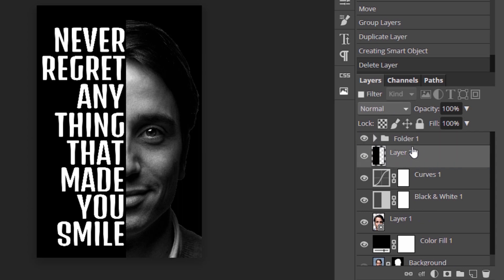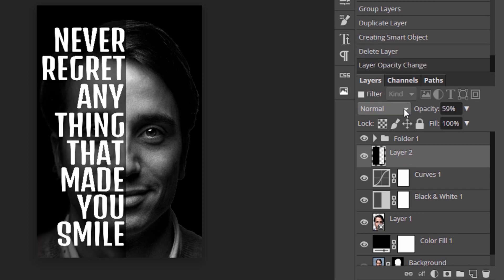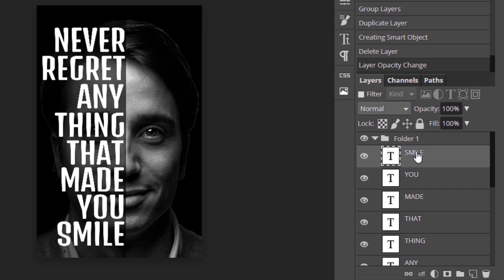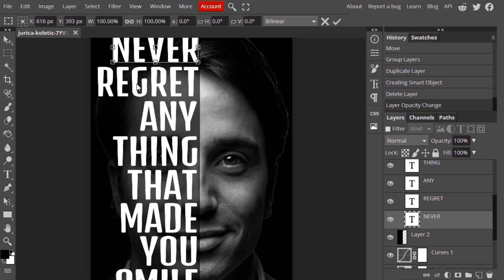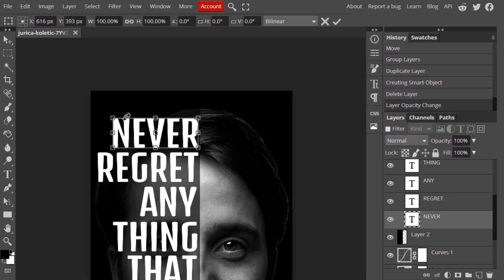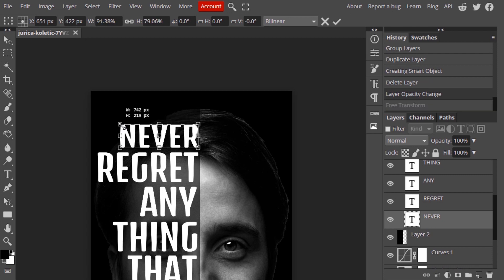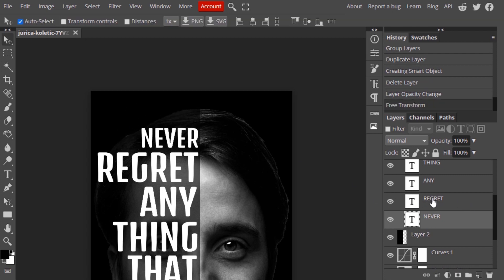Again select the half black layer and reduce the opacity a little bit so that we can see the face. Now we can adjust each text to fit inside the face area.